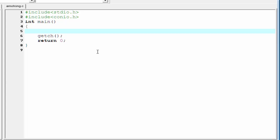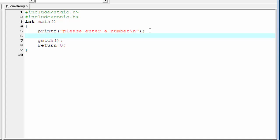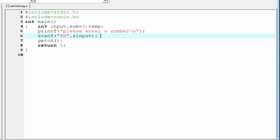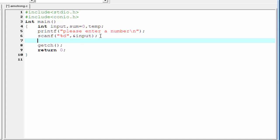Now let's move to the coding. The first thing we need to do is ask the user to enter a number, so I write: printf("Please enter a number\n"). Next, we read the number the user entered, so I write: scanf("%d", &input). We need to declare input as an integer type variable, so I write: int input. We also need to initialize sum equal to 0 and declare another temporary variable temp. Next, we copy the input number to the temporary variable: temp = input.